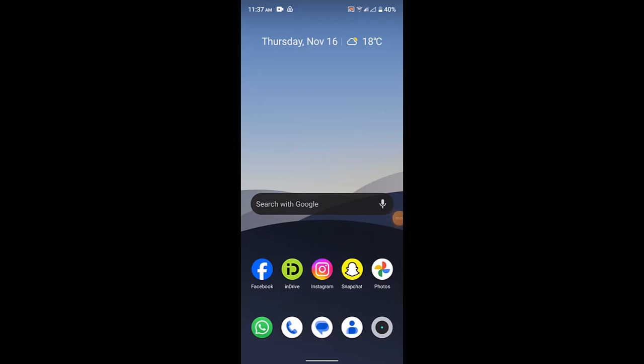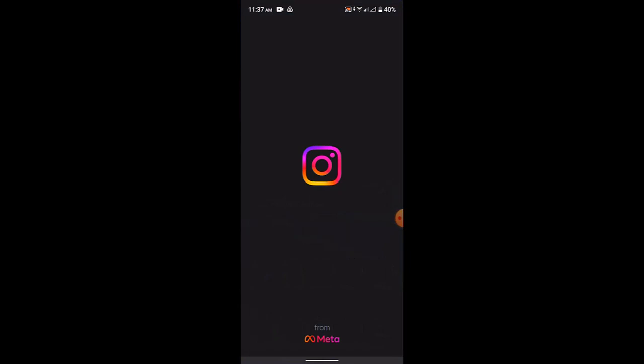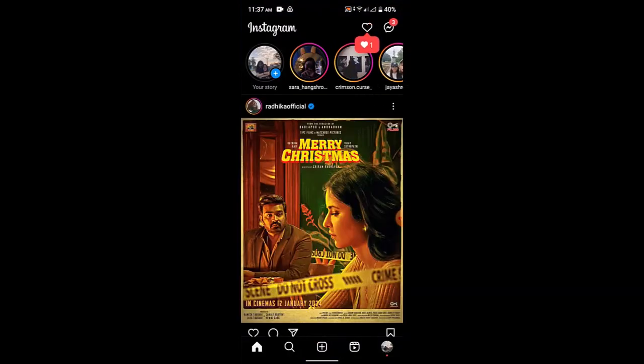How to add multiple pictures to your Instagram story. Hi everyone, welcome back to another episode. Today I'll be showing the ways to add multiple pictures to your Instagram story. First thing first, update your application and then login into your Instagram account.